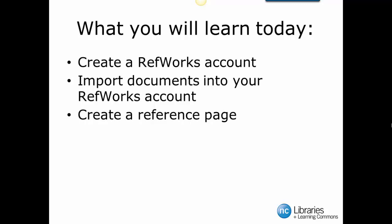Why do you need a RefWorks account? Your RefWorks account has a lot of useful tools that will be explored in further tutorials, but our focus today will be on importing documents to create a reference page. Let's begin!